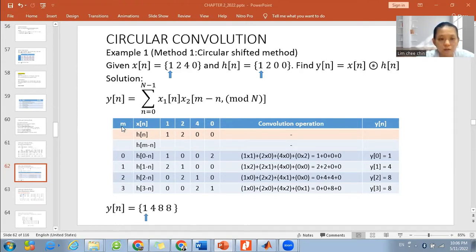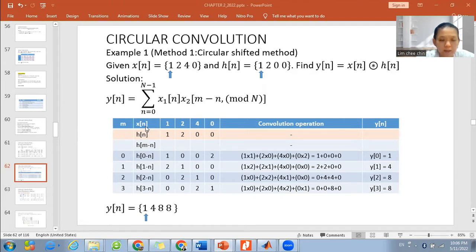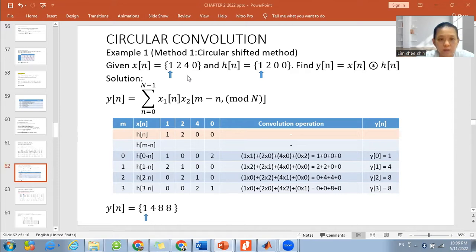To use this table, first we have the first signal x[n] with values 1, 2, 4, 0, and our h[n] is 1, 2, 0, 0. We write these here and we have our m number as 0, 1, 2, 3 and the start of the signal 0, 1, 2, 3 for our m. For our n it is also 0, 1, 2, 3.